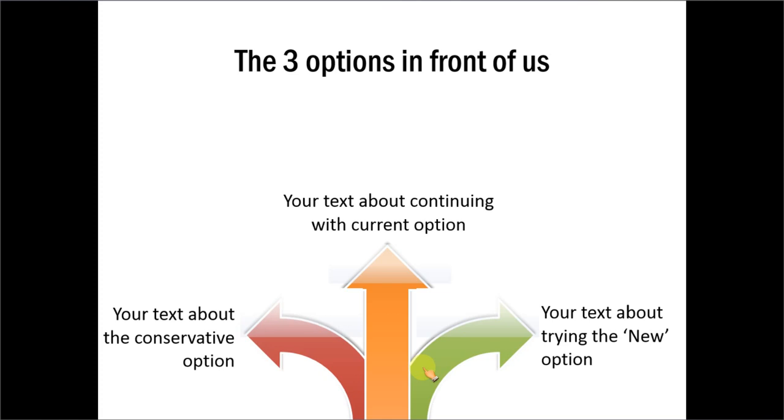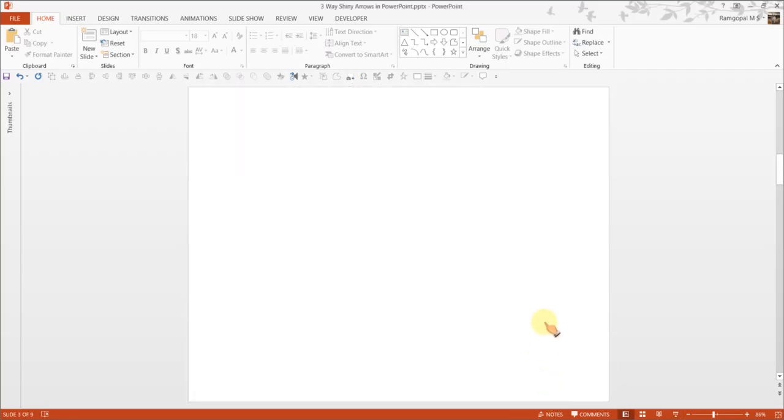The added attraction to this diagram is the sheen effect on the arrows. So let us see how to create this beautiful three-way arrows in PowerPoint from scratch. Let me go to a new slide.